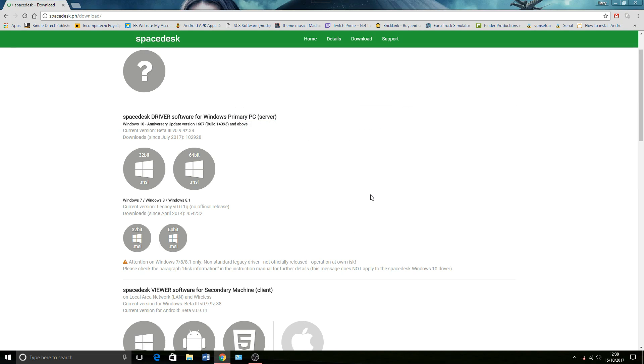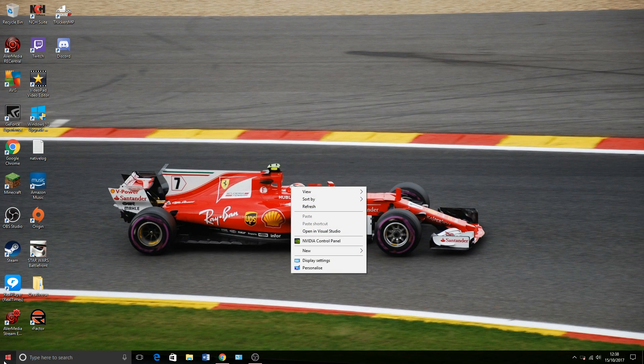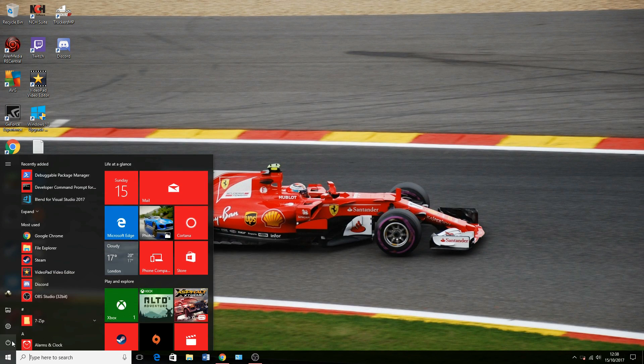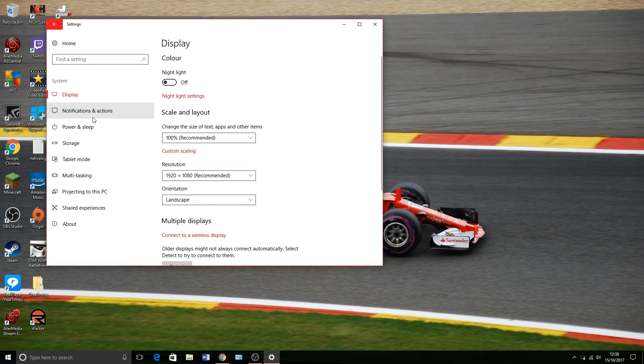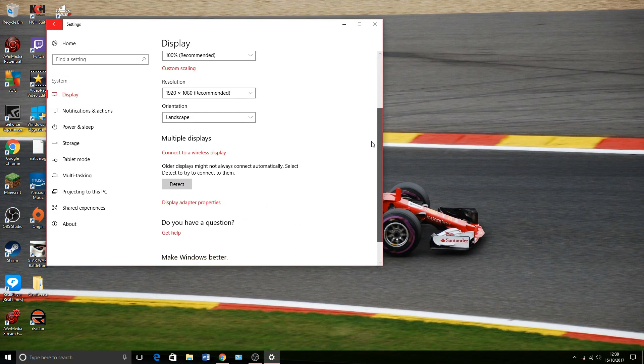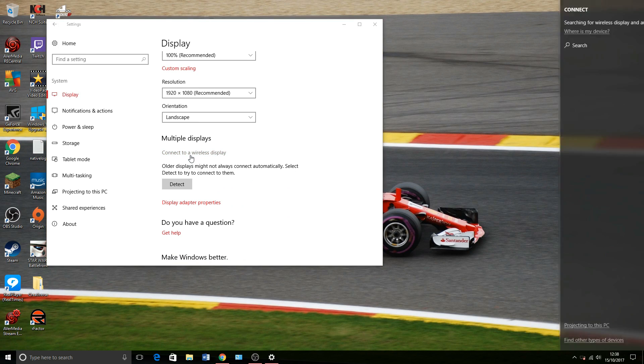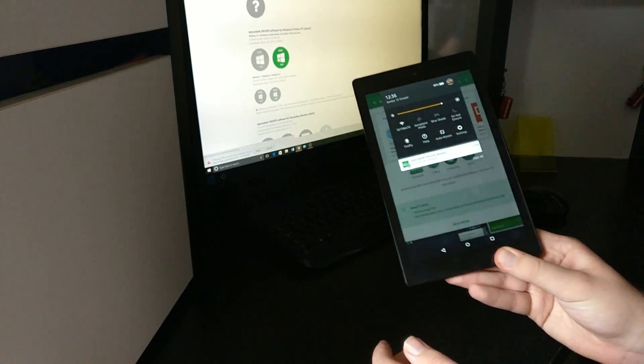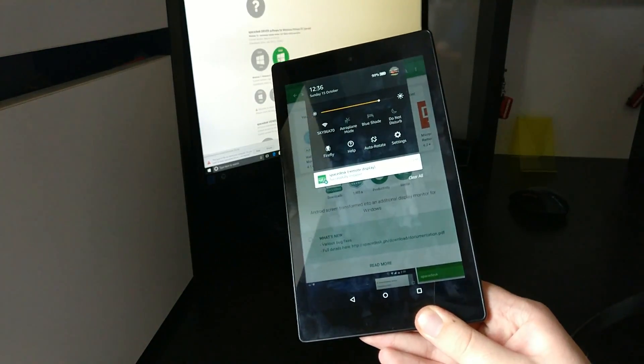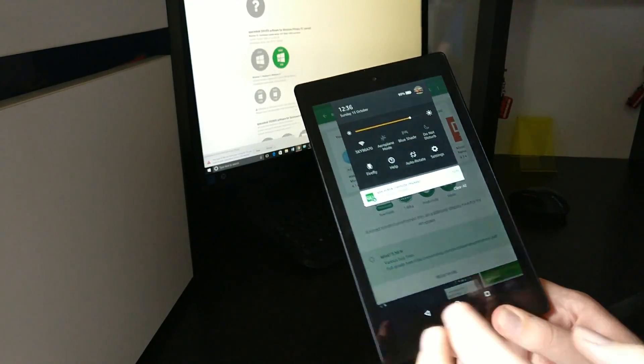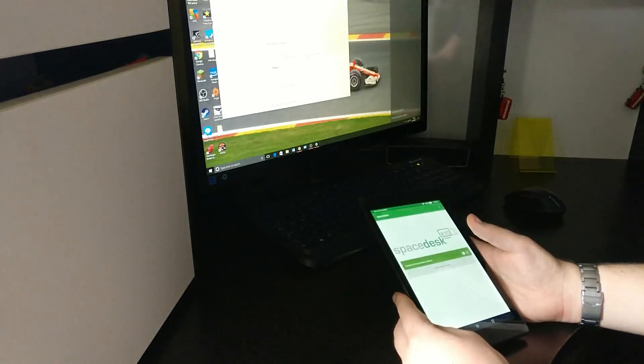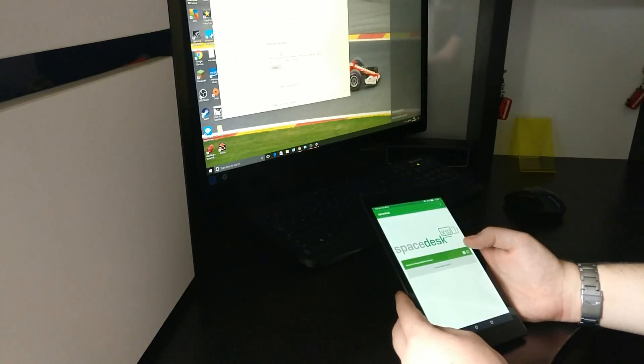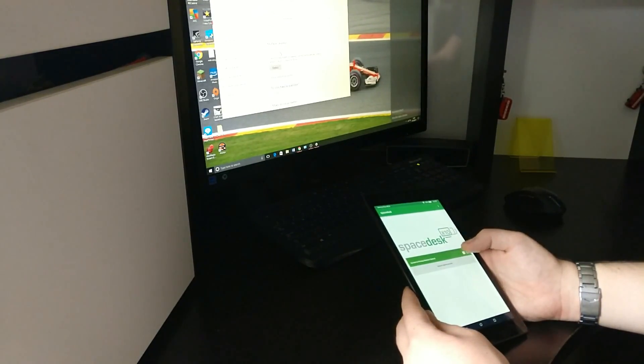Now we press Finish to exit that. We want to go to the Windows 10 settings and go to System, then to Display. Now we have the option for multiple displays, so connect to a wireless display. And SpaceDesk has installed on my tablet as you can see here.